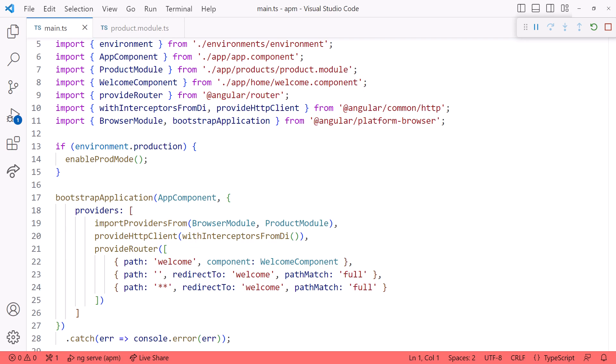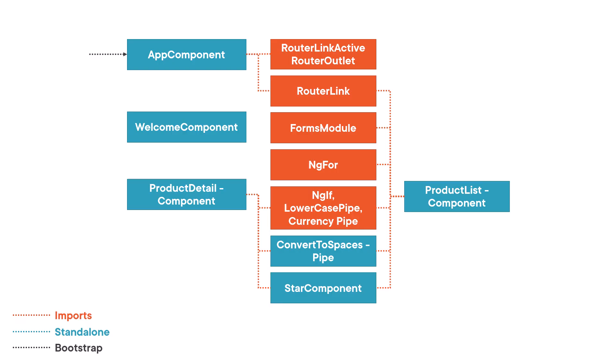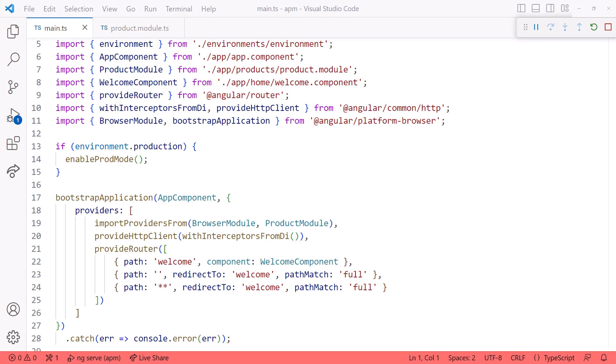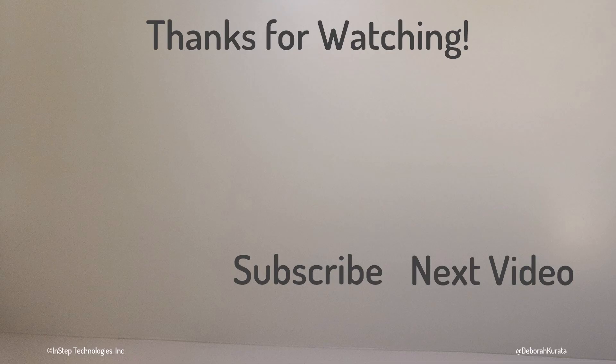We ultimately want our structure to look like this — each component stands alone and only references what it uses. This is much easier to understand and work with without the Angular modules. To dive into the details of routing and bootstrapping with standalone components, look for those specific videos on my channel. Thanks for watching, and don't forget to like and subscribe.